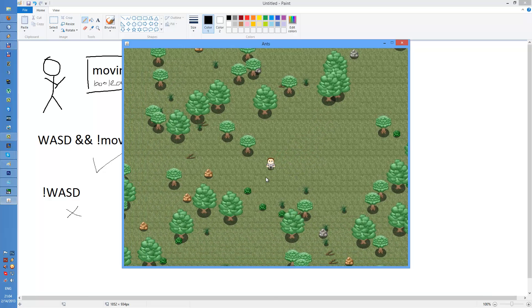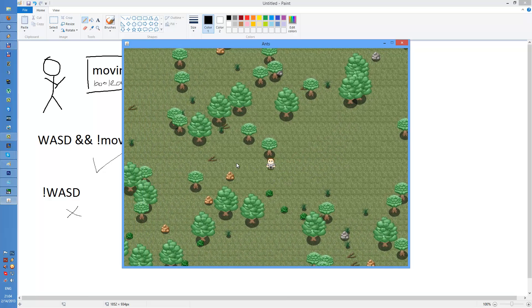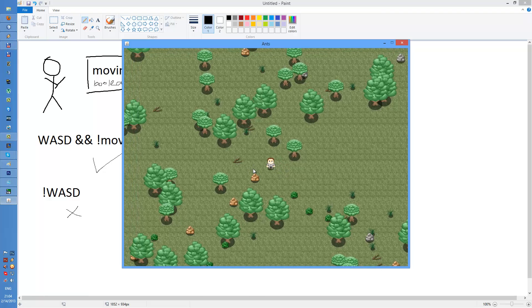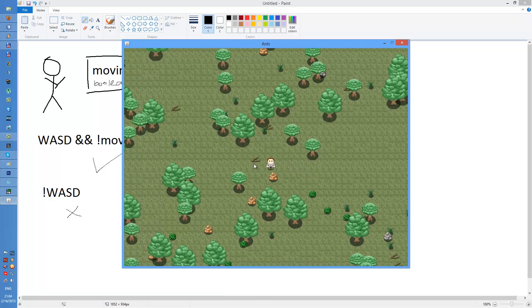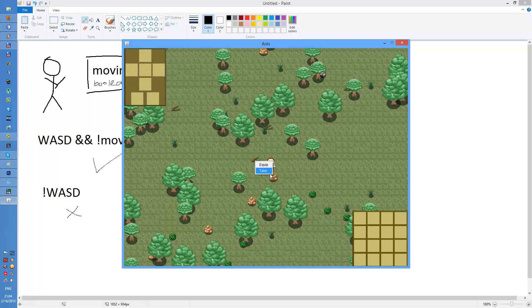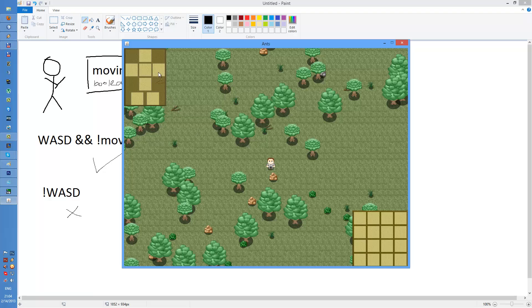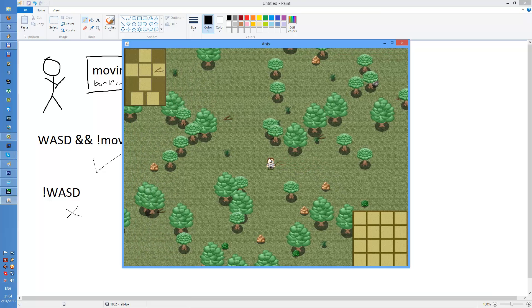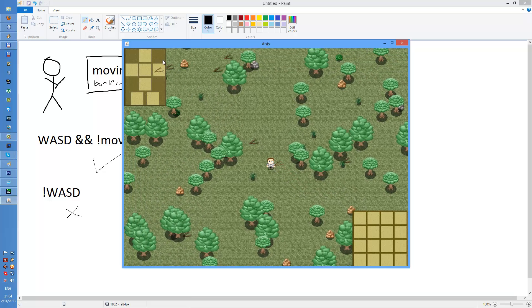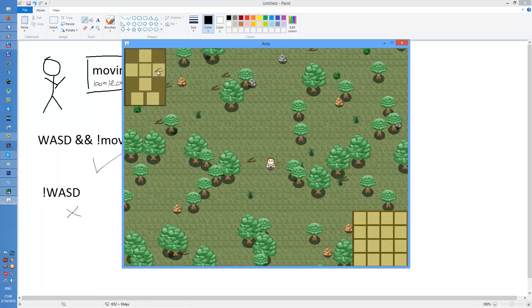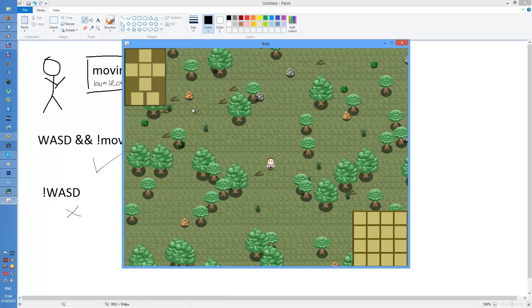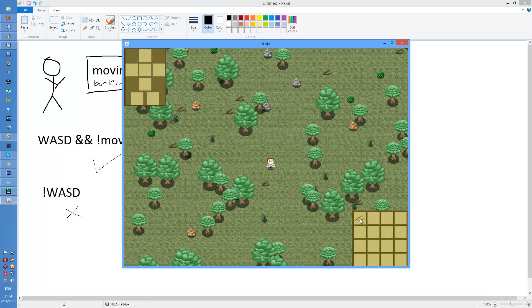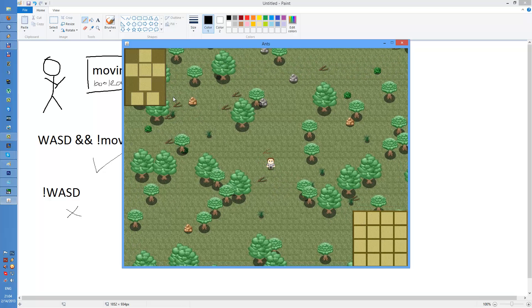Pretty neat, huh? And I've also added this. You can actually equip branches. I've set it up only for branches but